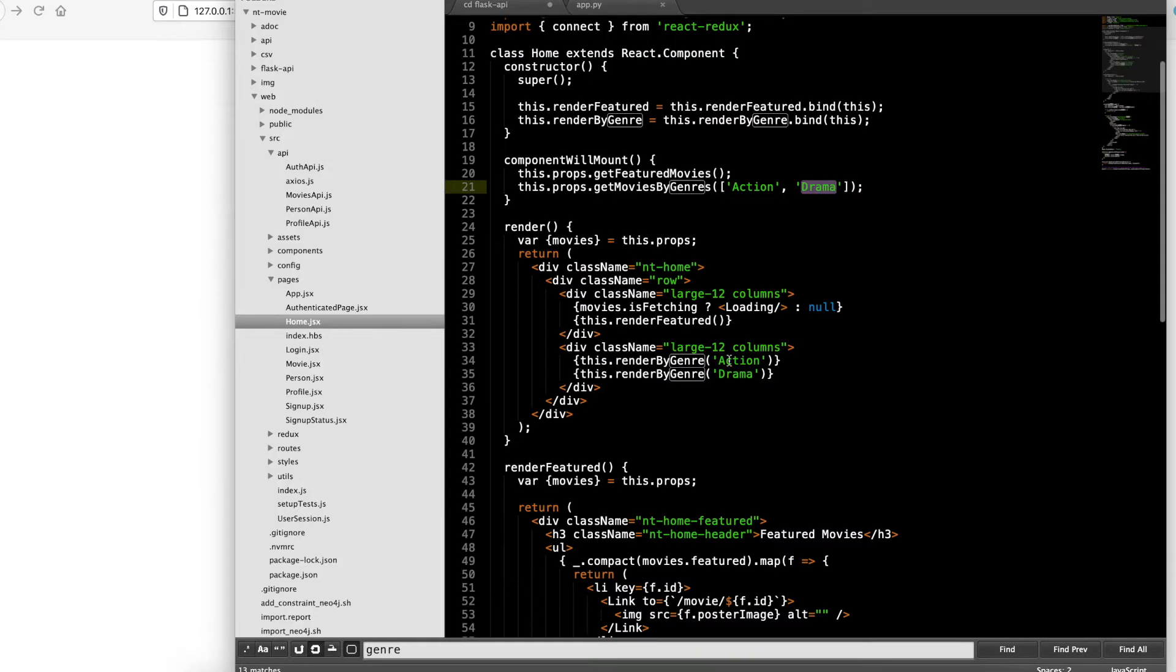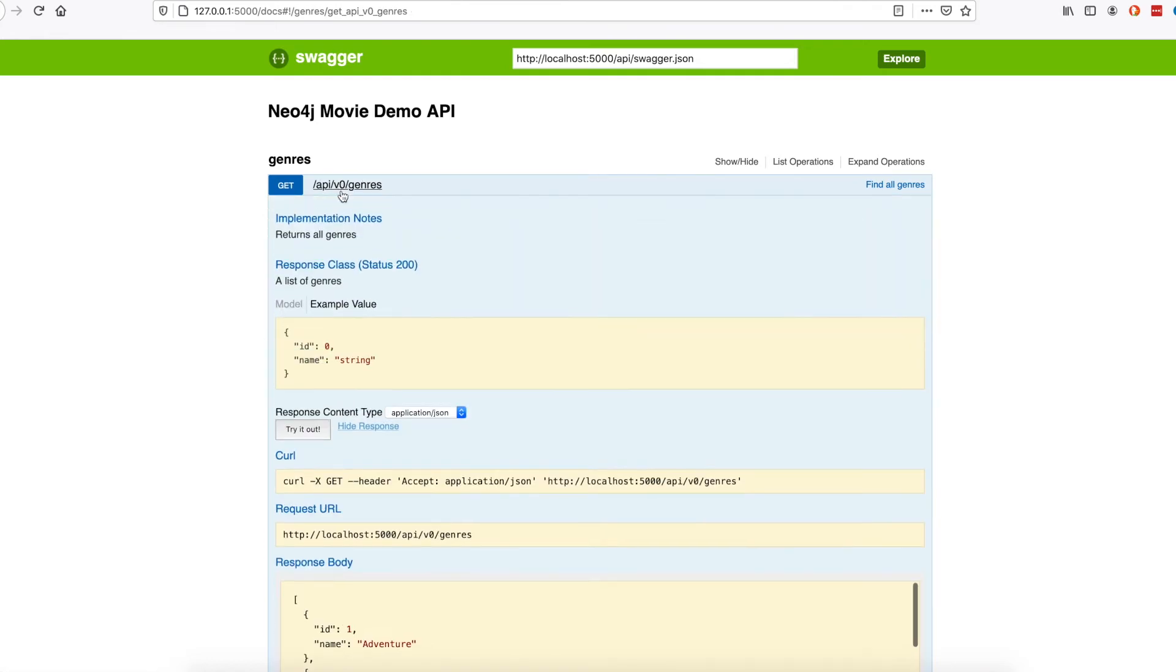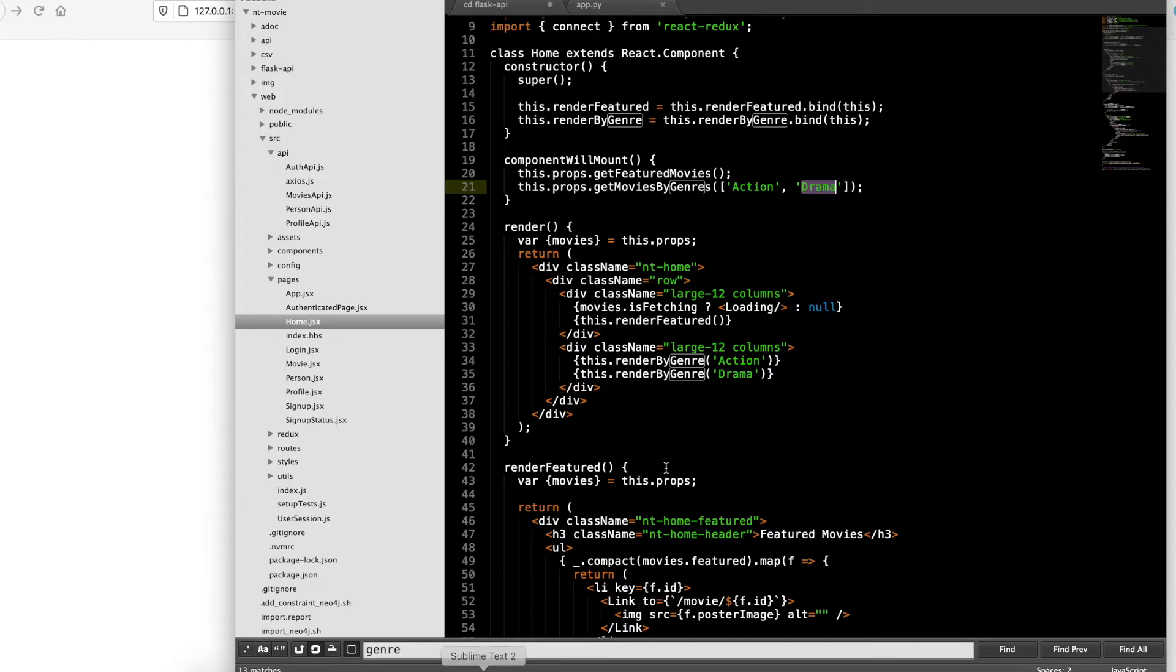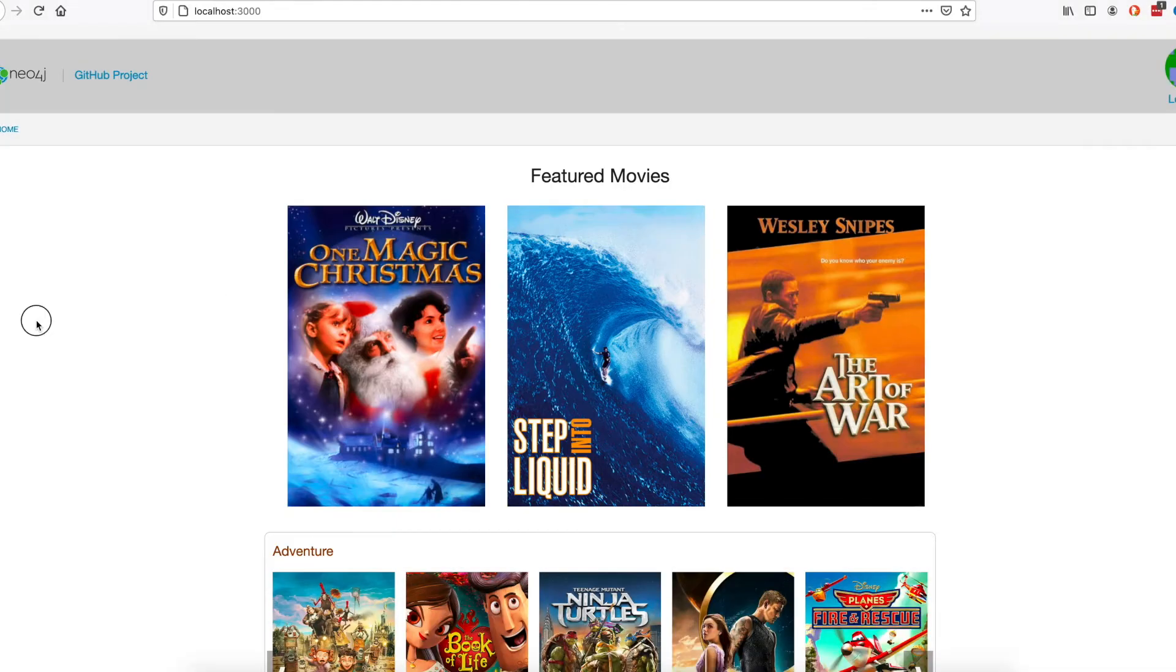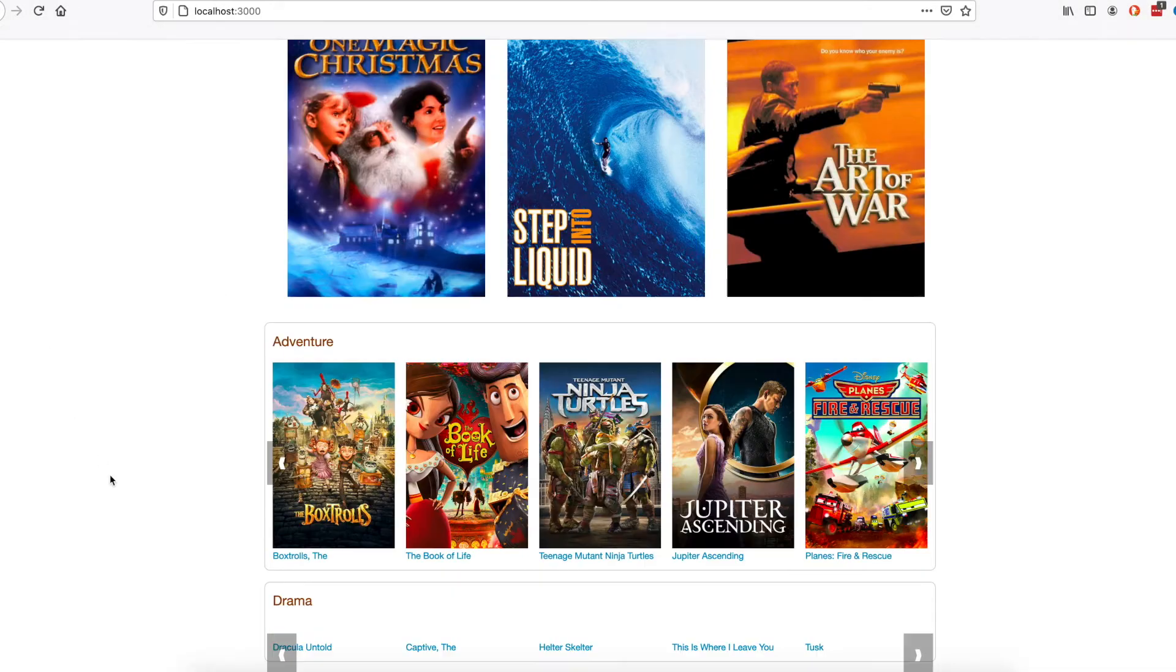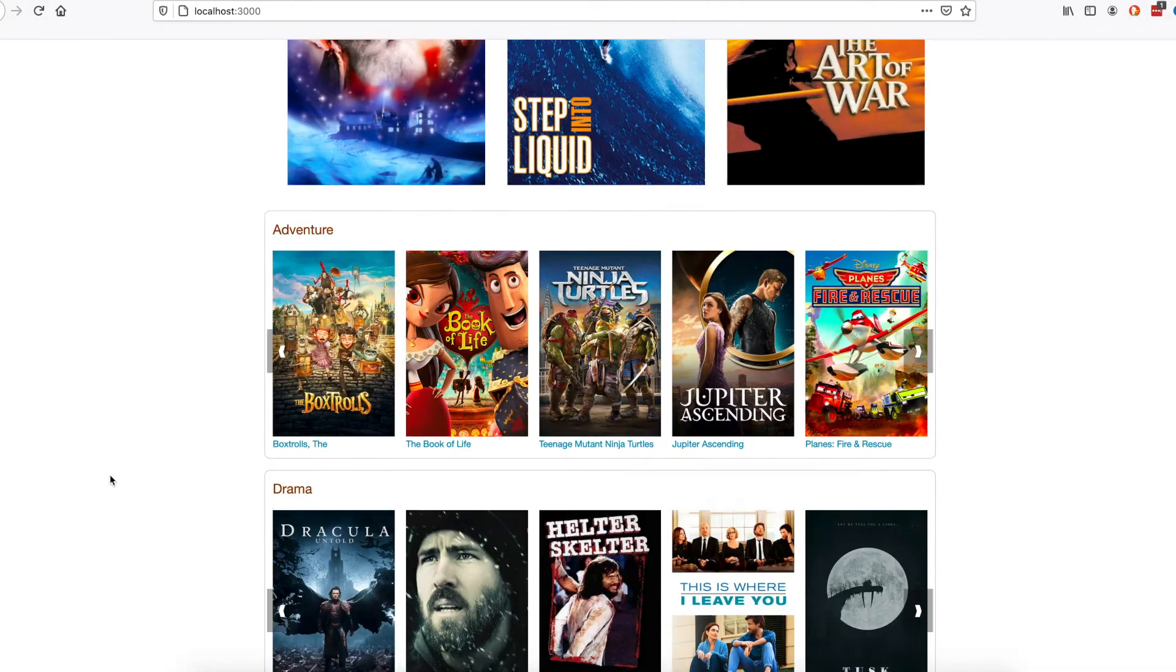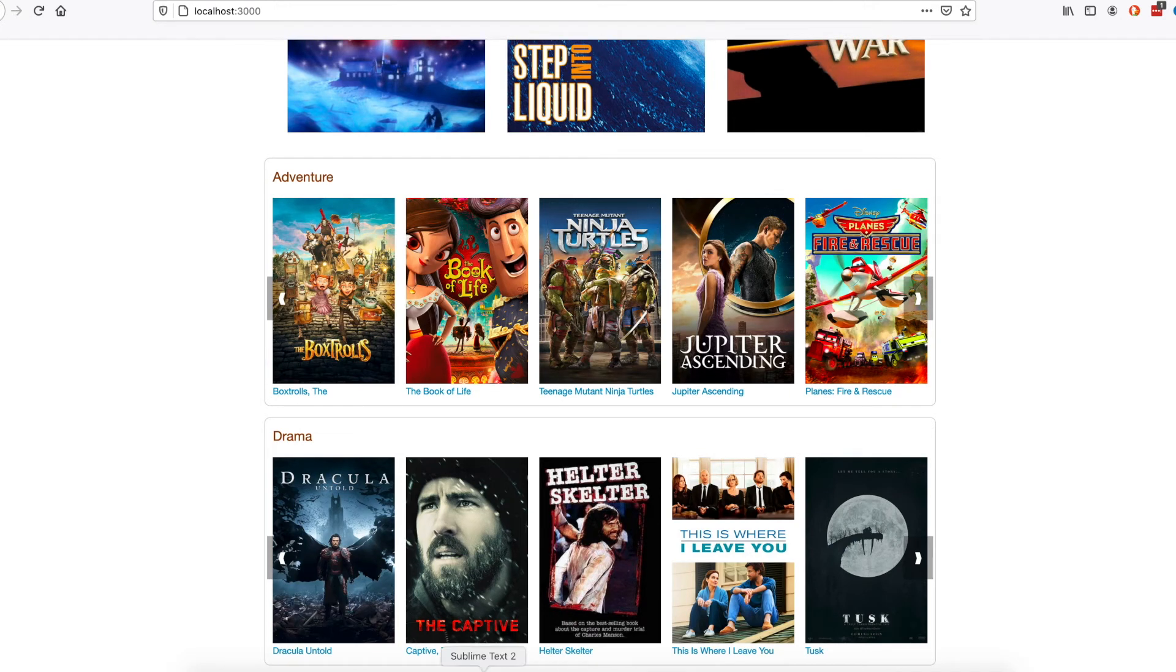These are hard-coded. I could have put in a different one. I'll go do that real quick. I'll do Adventure. I'll put it here as well. All right, Adventure and Drama.